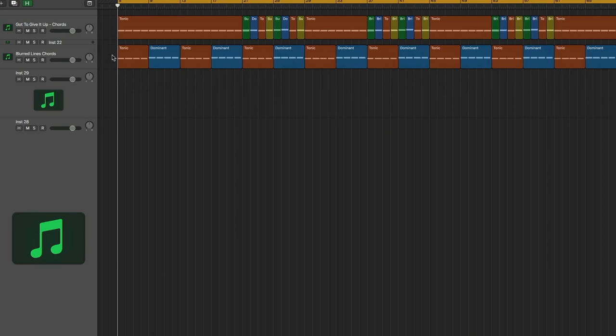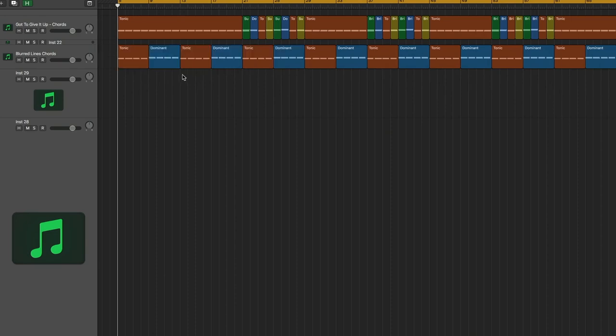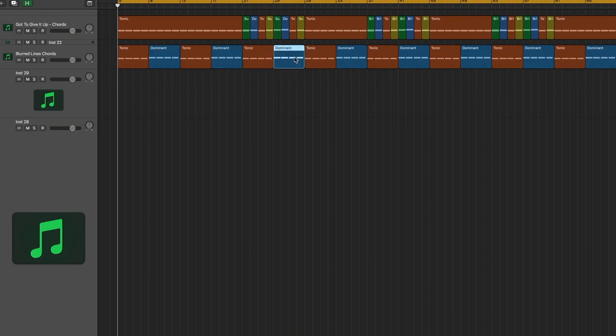And then on the bottom here, we have the Blurred Lines chords: the one chord, the five chord, the one chord, the five chord, the one chord.